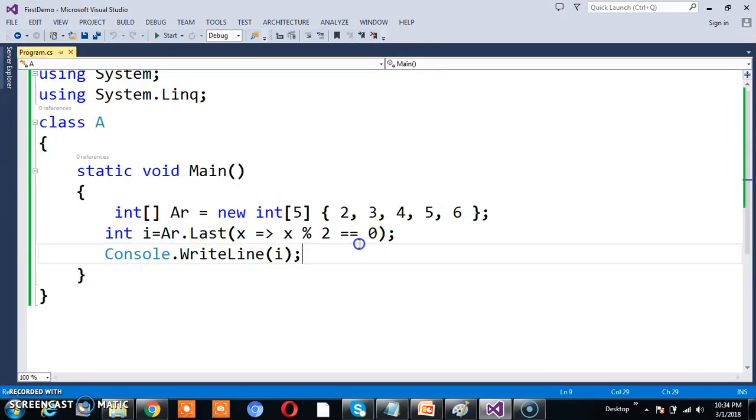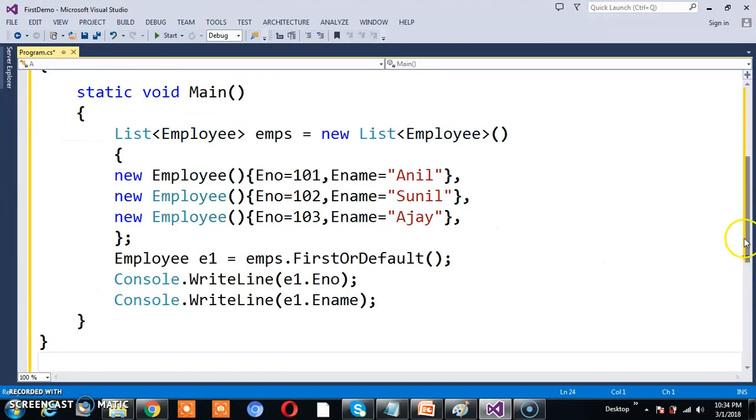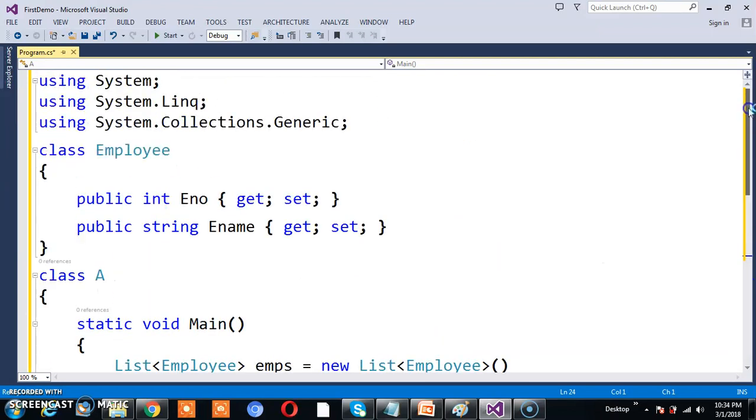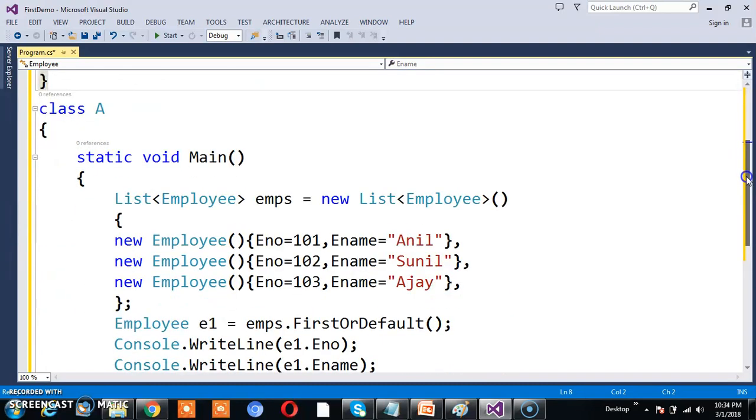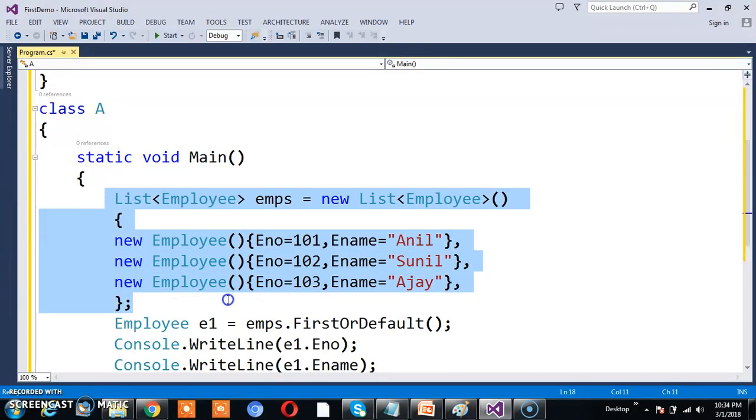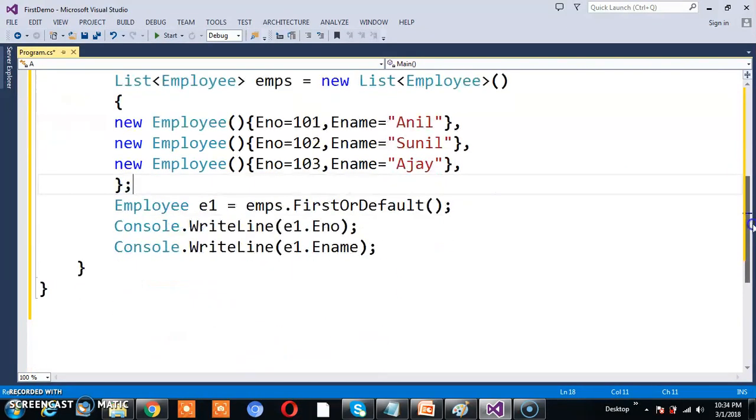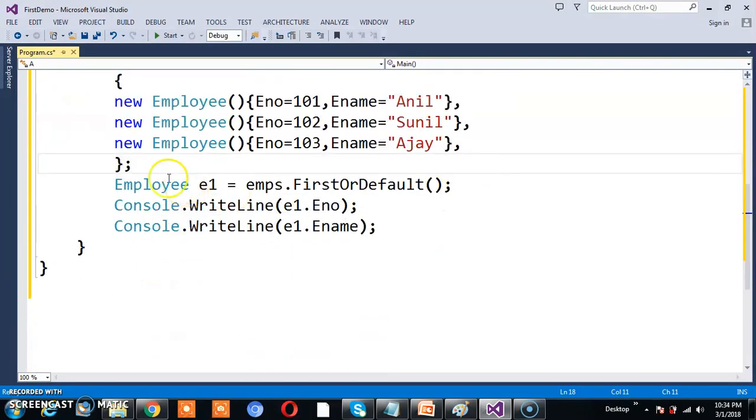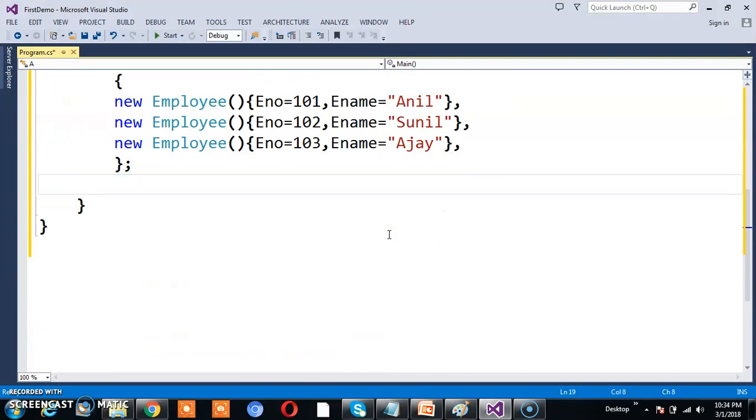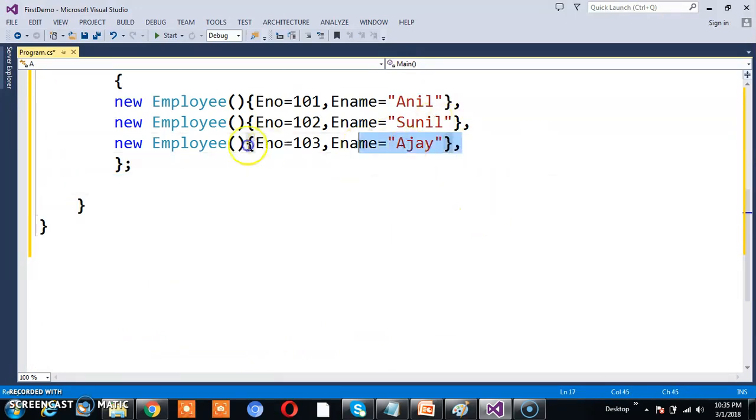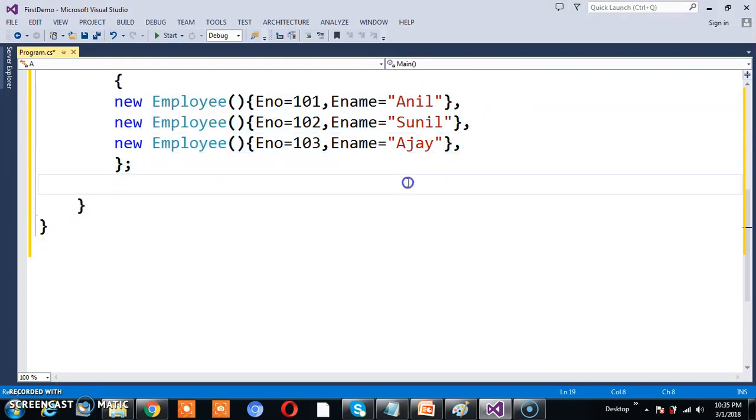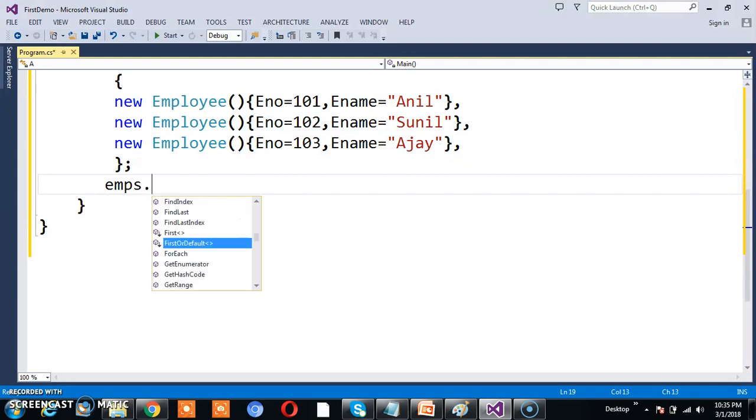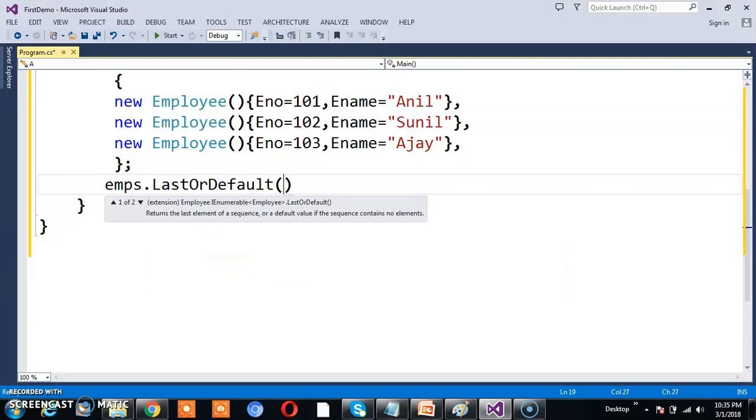Similarly, let me take another example. I declared a class named Employee with two columns: Eno and Ename. I declared a generic list collection and created three objects. I want to return the last object details. This is first object, second object, and last object. I'll use emps.LastOrDefault().